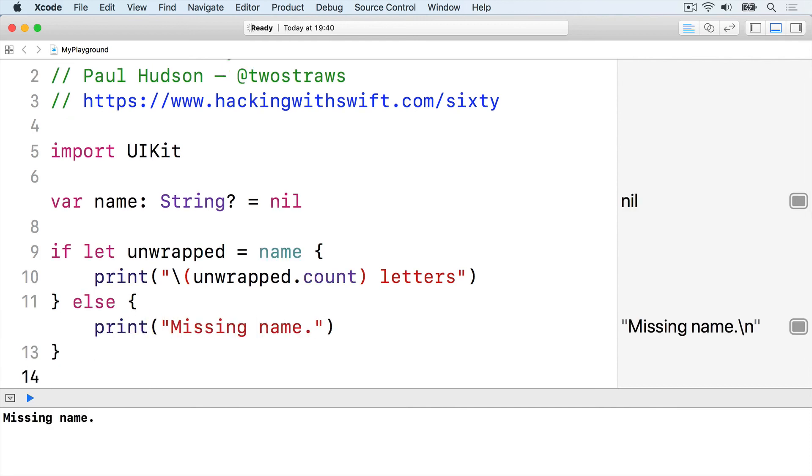If name holds a string, it'll be put inside unwrapped as a regular string, and we can read its count property inside the condition. Alternatively, if name is empty, the else code will be run.